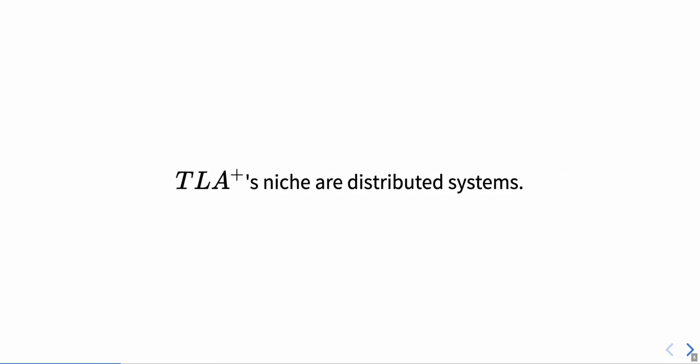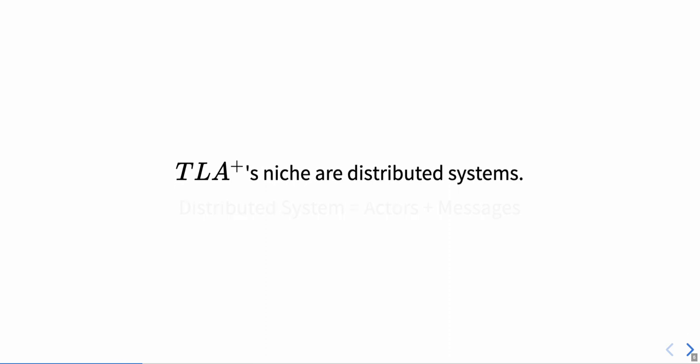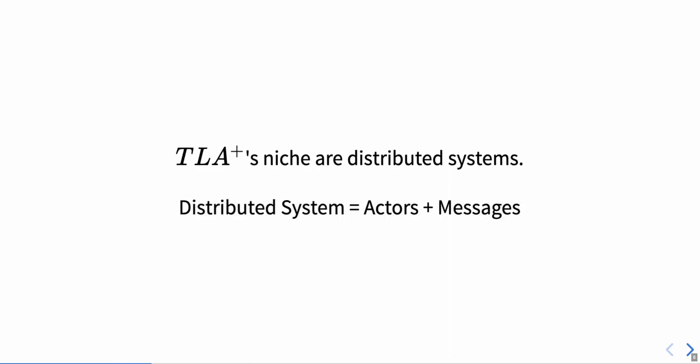Let's start by acknowledging that TLA plus's niche are distributed systems. It's where it receives most of the attention and arguably also where it's most commonly used. I know this might upset some of you, but one way of looking at distributed systems is from the lens of the actor model. Let's try to stick with this model and see if there are any benefits from thinking about distributed systems like that.